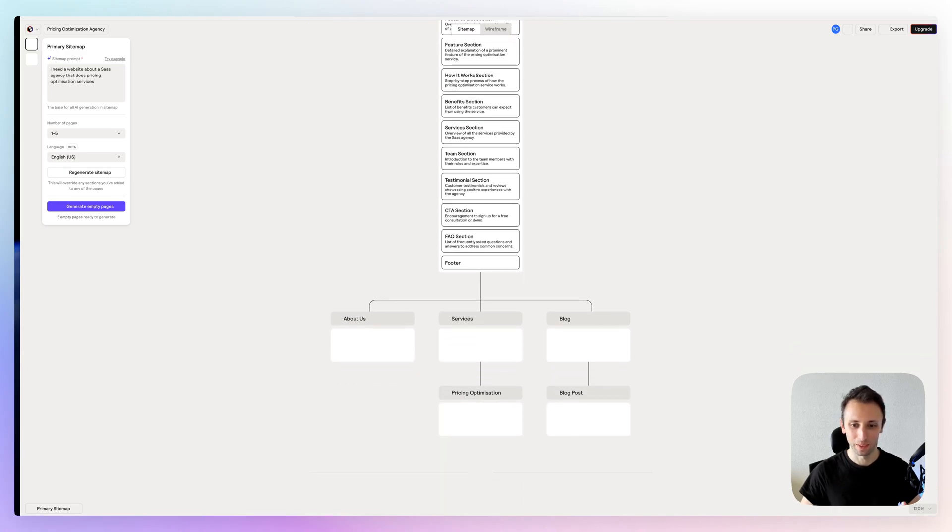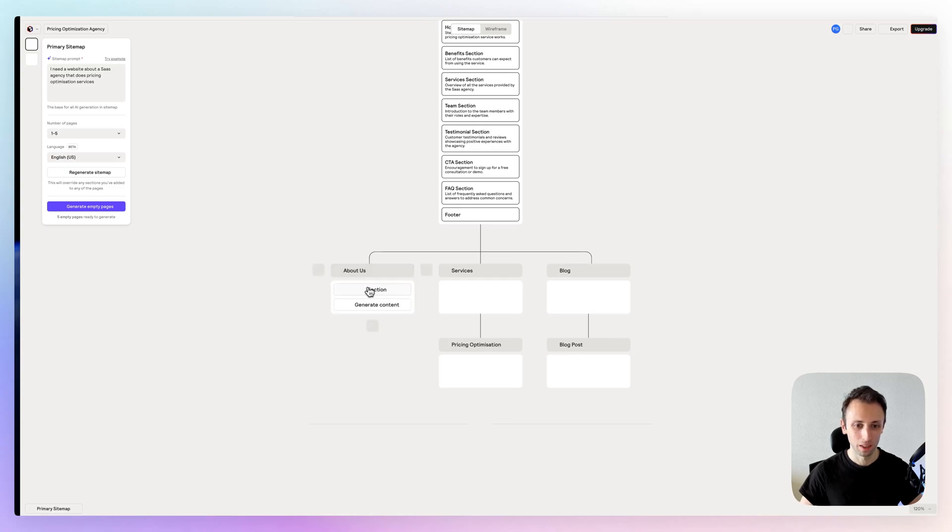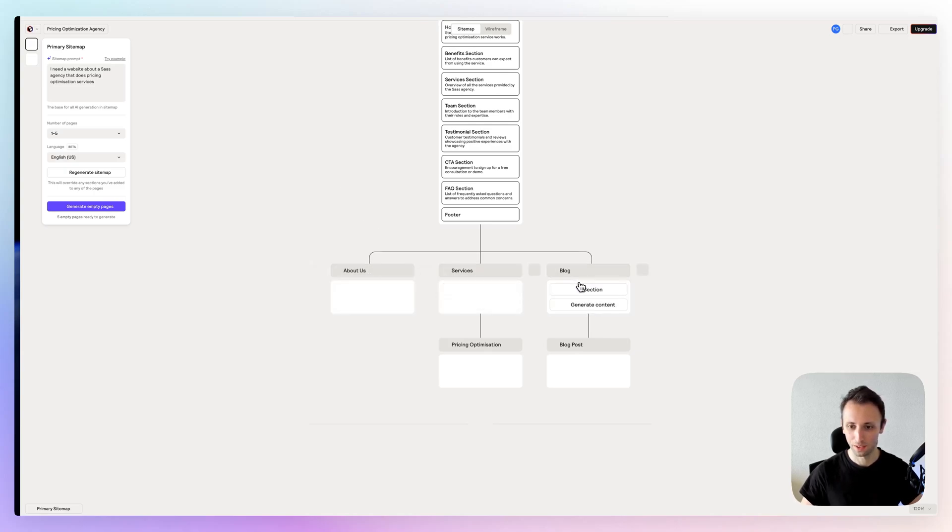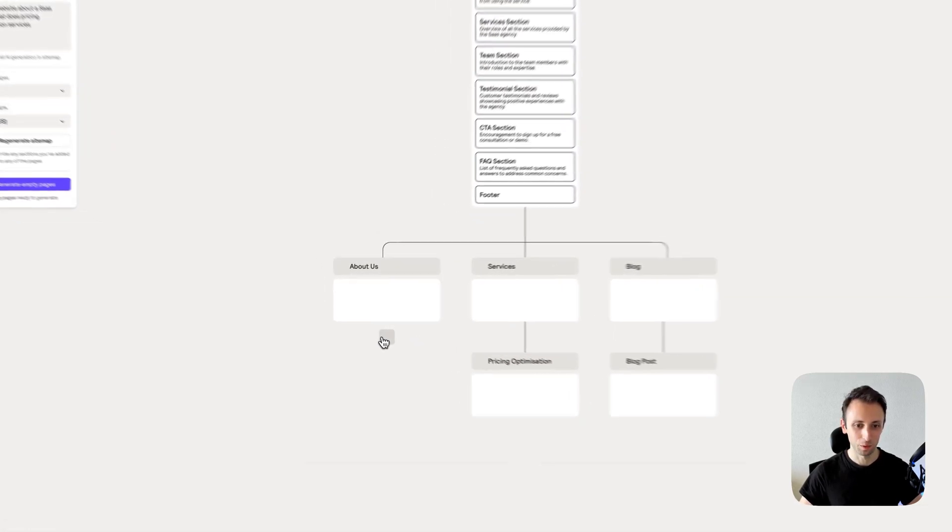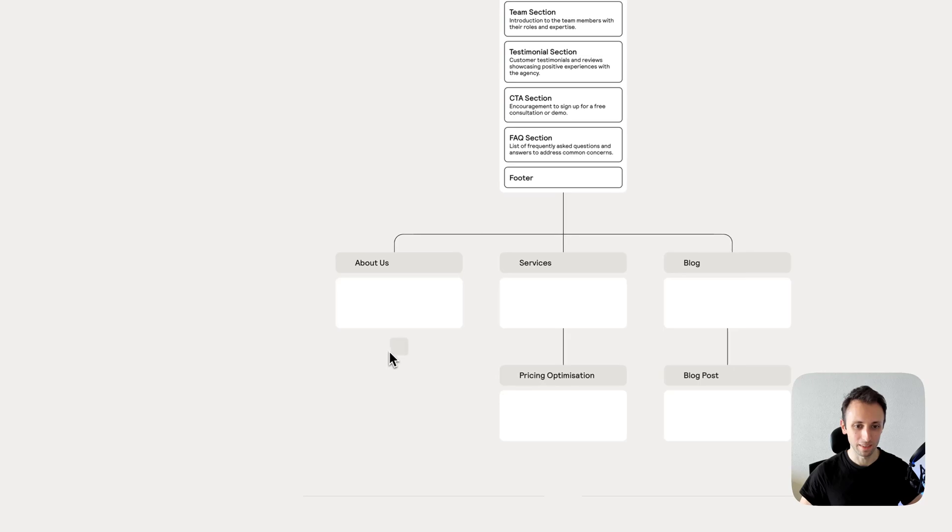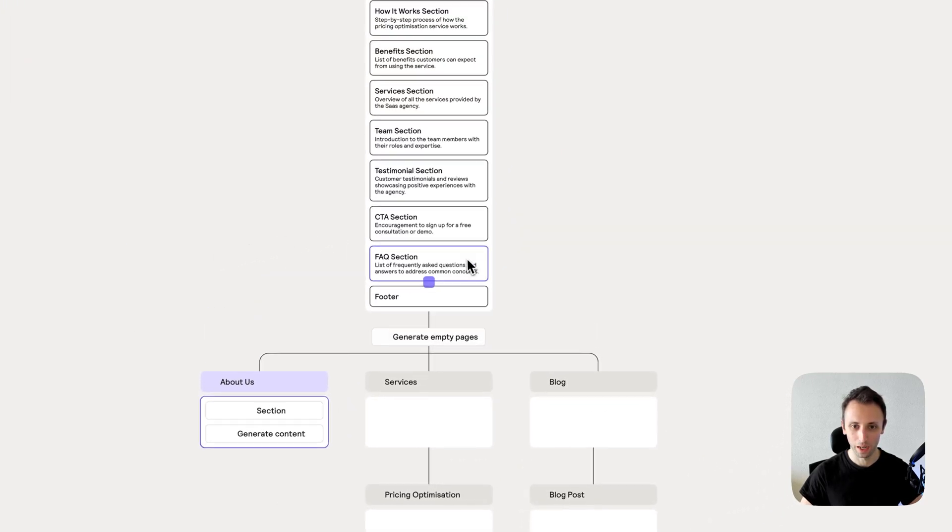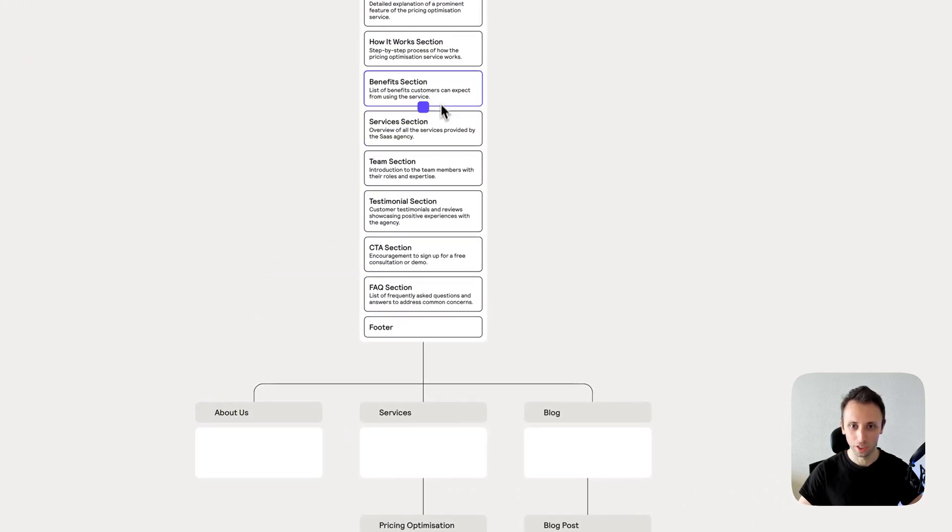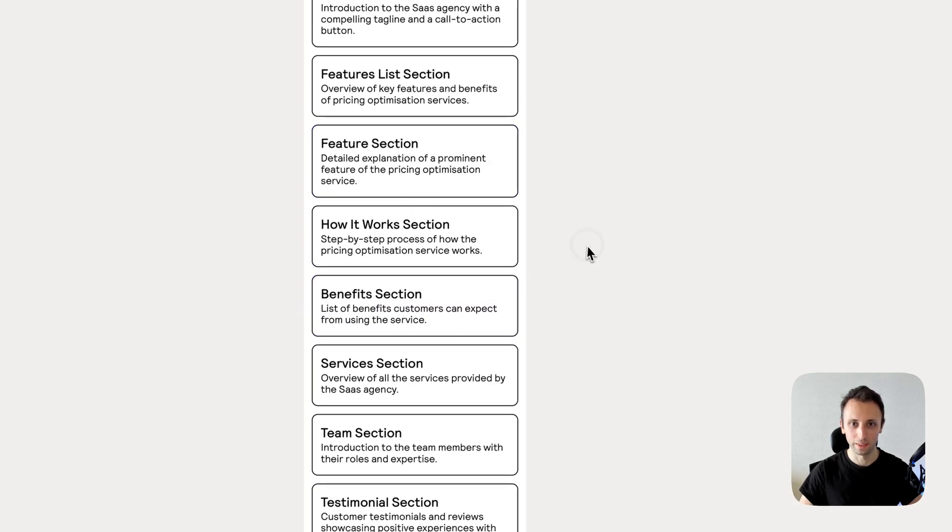We have the About section, we have the Services section, Blog, Pricing Optimization, etc. You can easily go ahead and move this around, change the actual content within these.